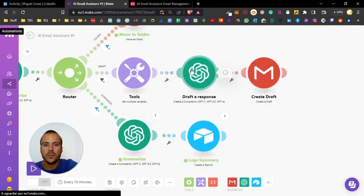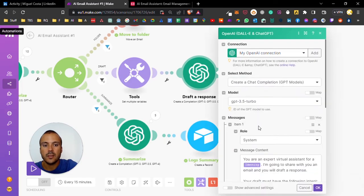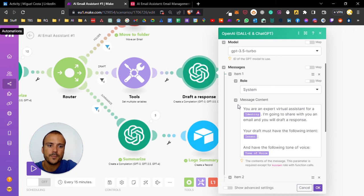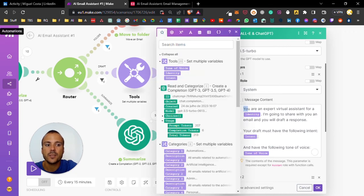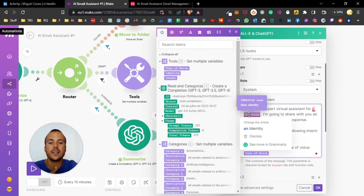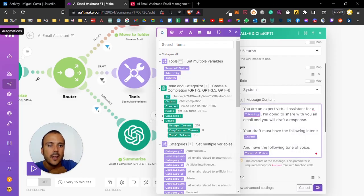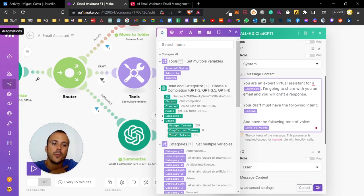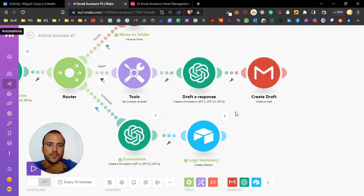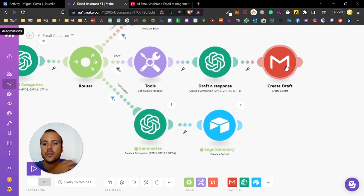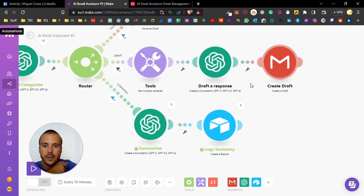These three variables will be prompted in the drafted response. On the drafted response module I say you are an expert virtual assistant for identity - in this case social media marketing agency. I'm going to share with you an email, you'll draft the response. Your draft must have the following intent and have the following tone of voice. Very simple. It will create a draft directly on my Gmail. I just have to go there, validate, and send.